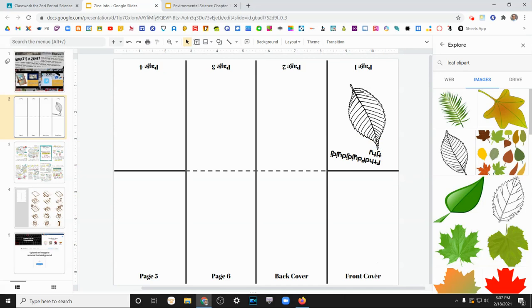So I've listed on here front cover, back cover, and the page numbers associated with it. So that way when you fold it, you know what order they're going to be in.